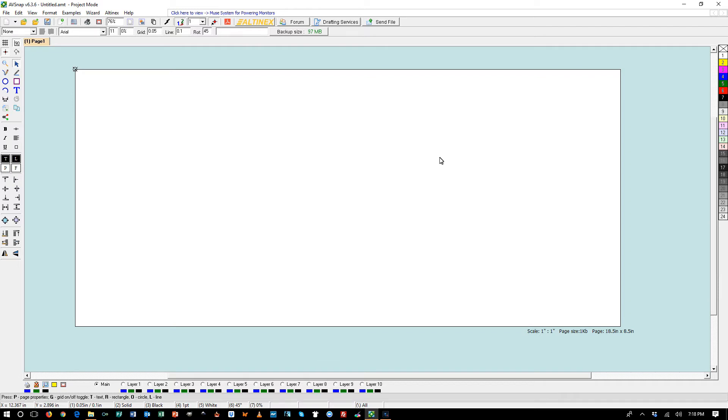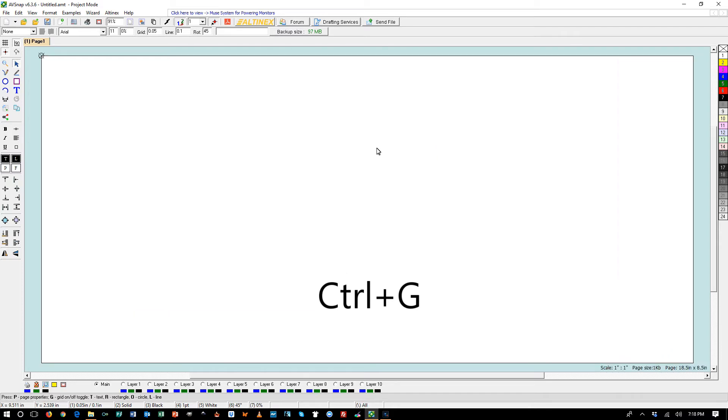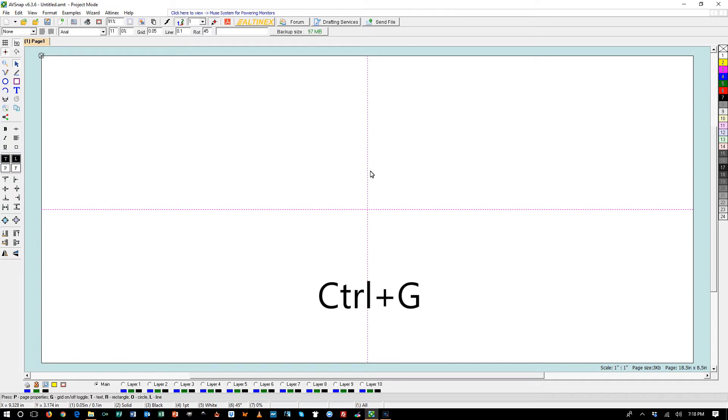Today we will talk about a new feature that was introduced in version 6.35, guidelines. We use shortcut CTRL-G to create guidelines in AVSnap. If I press CTRL-G at this time, AVSnap will insert guidelines on the middle of the page.